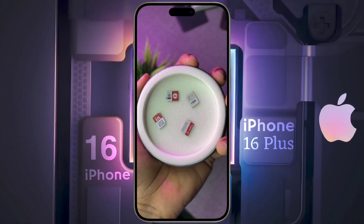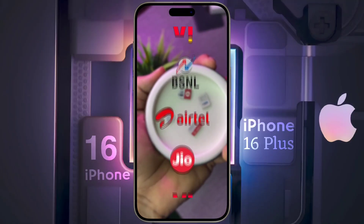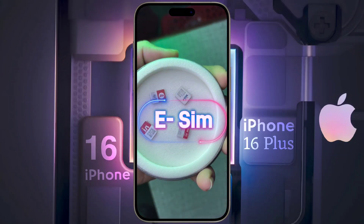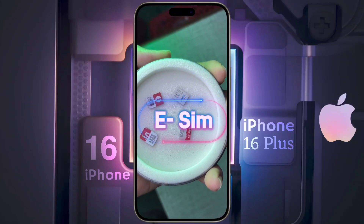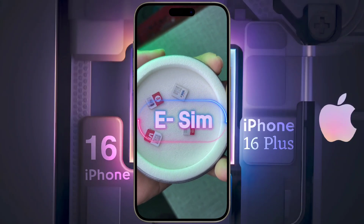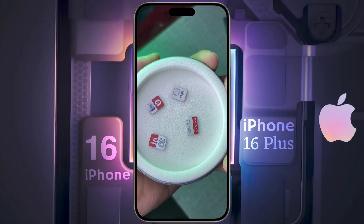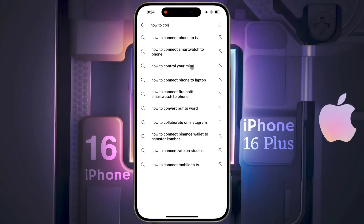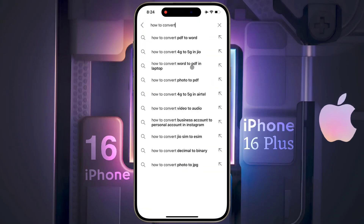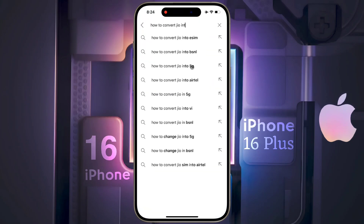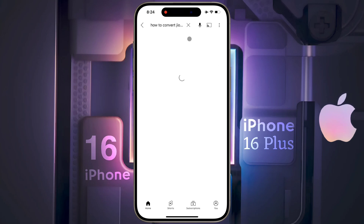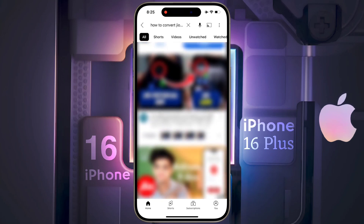You can convert Airtel, Jio, VI, and BSNL operator SIMs to eSIM in India. The eSIM conversion process is different for different operators, so you can go to YouTube and search by typing your operator — for example, how to convert Jio to eSIM. Now I will convert my Airtel physical SIM to eSIM.